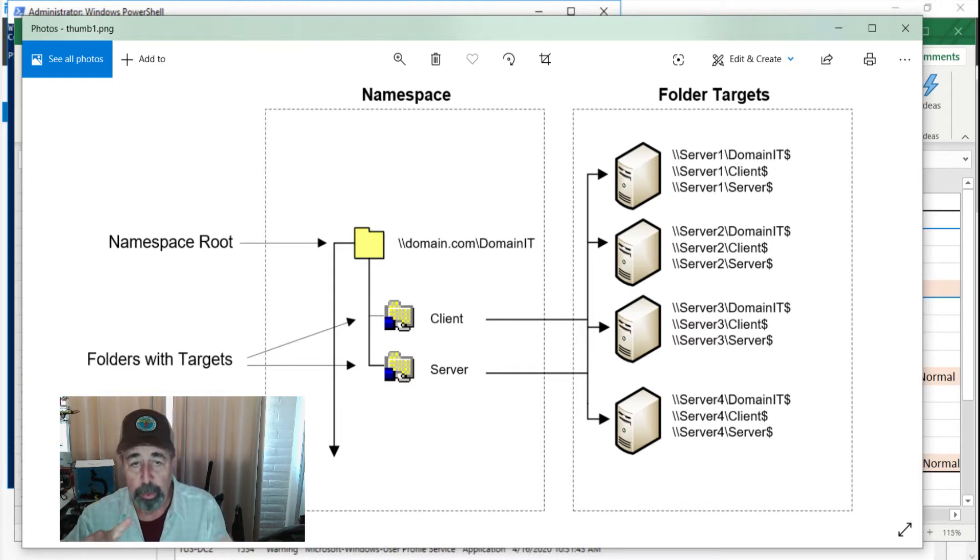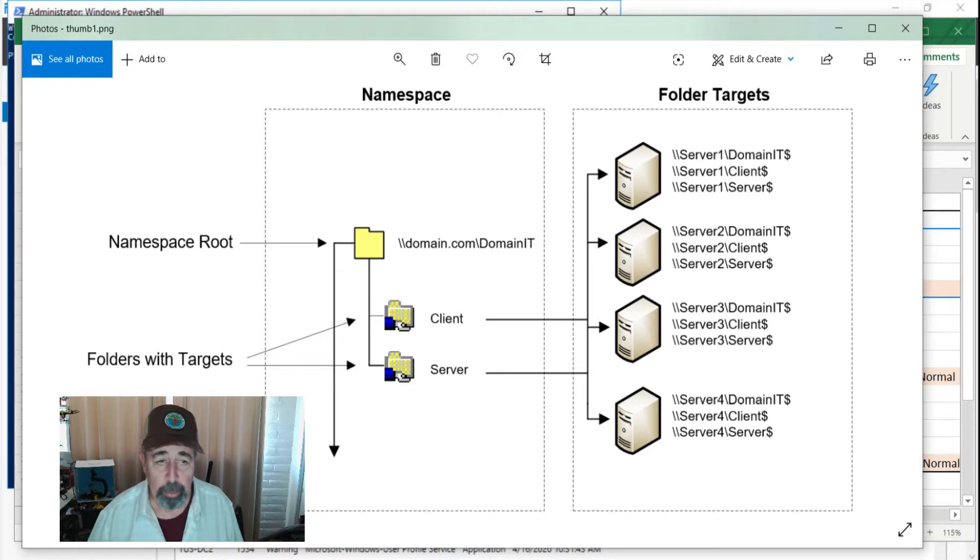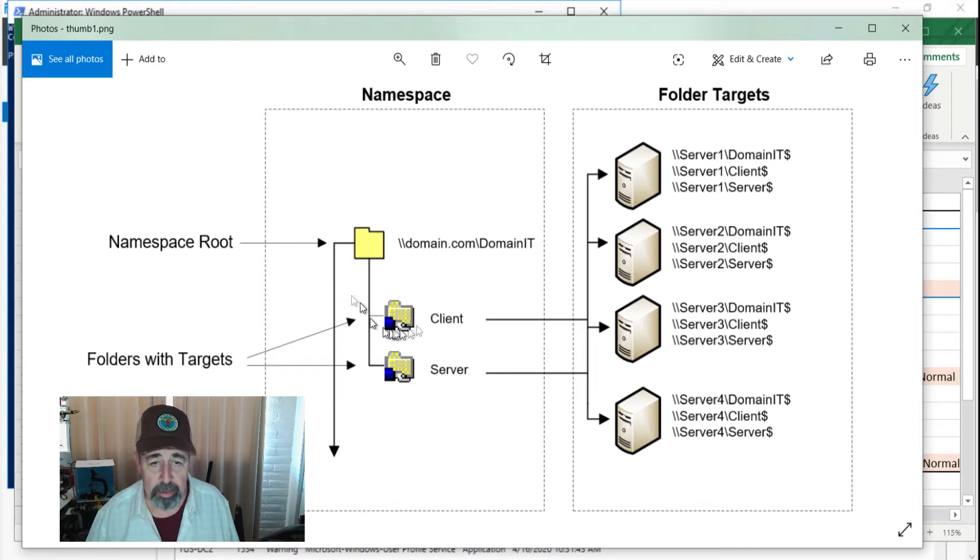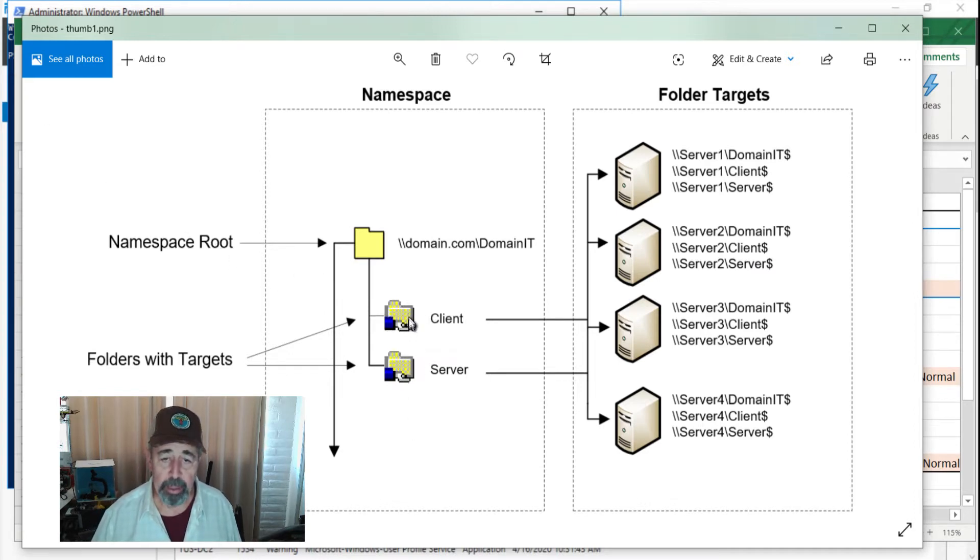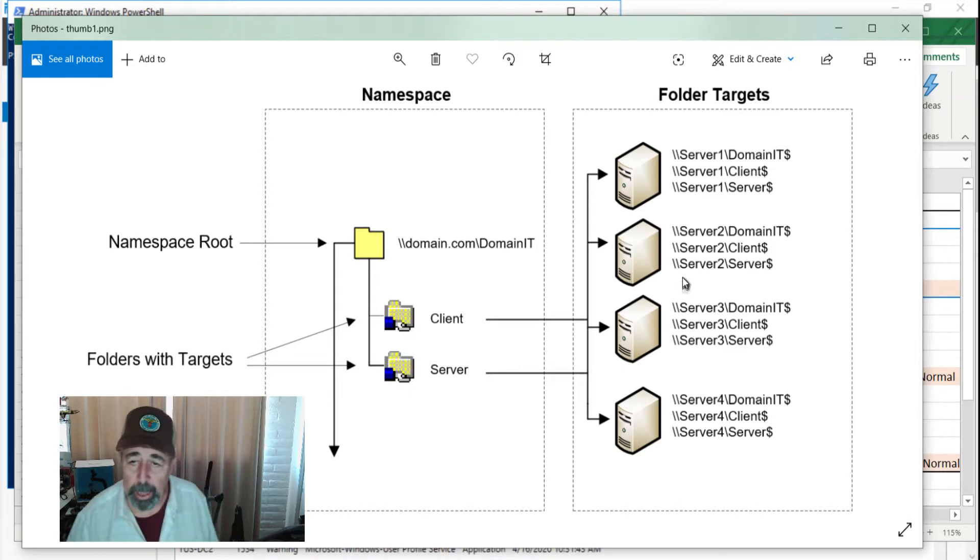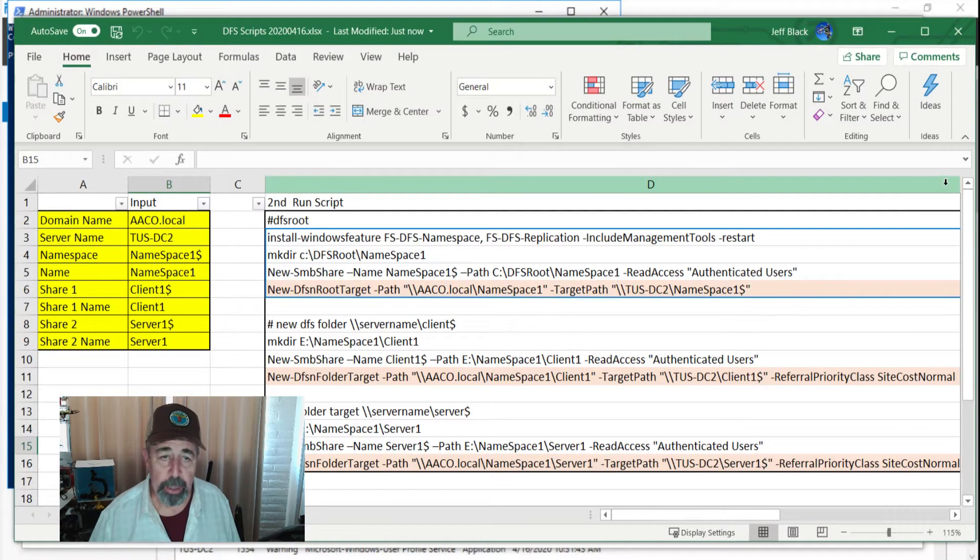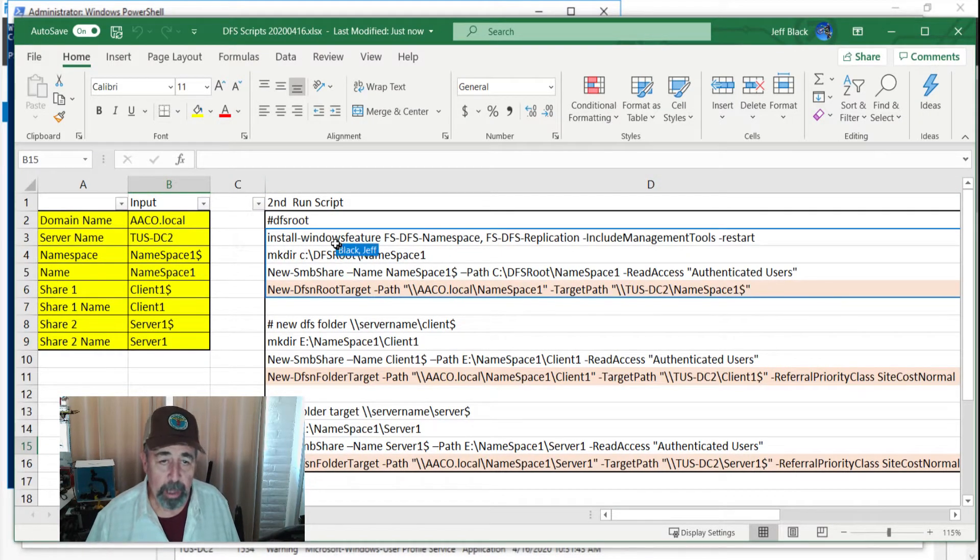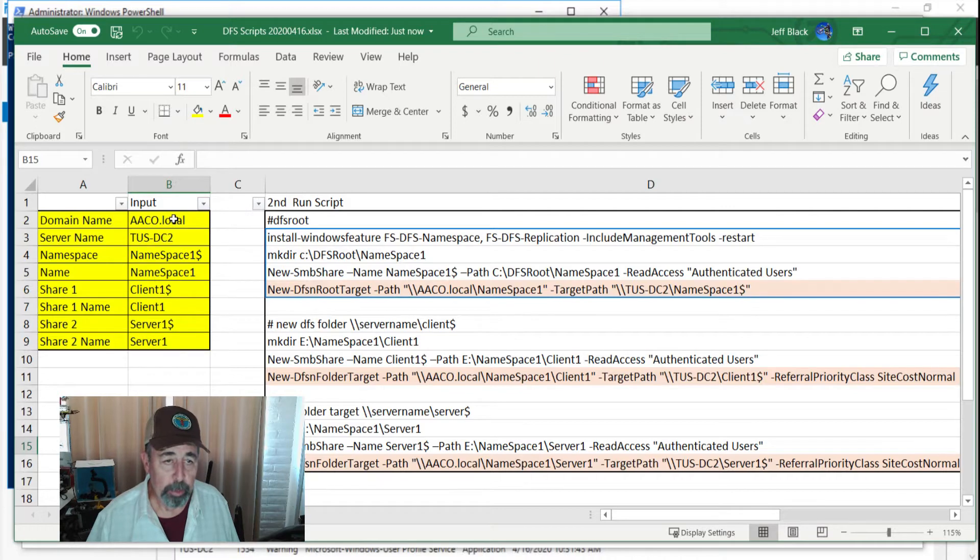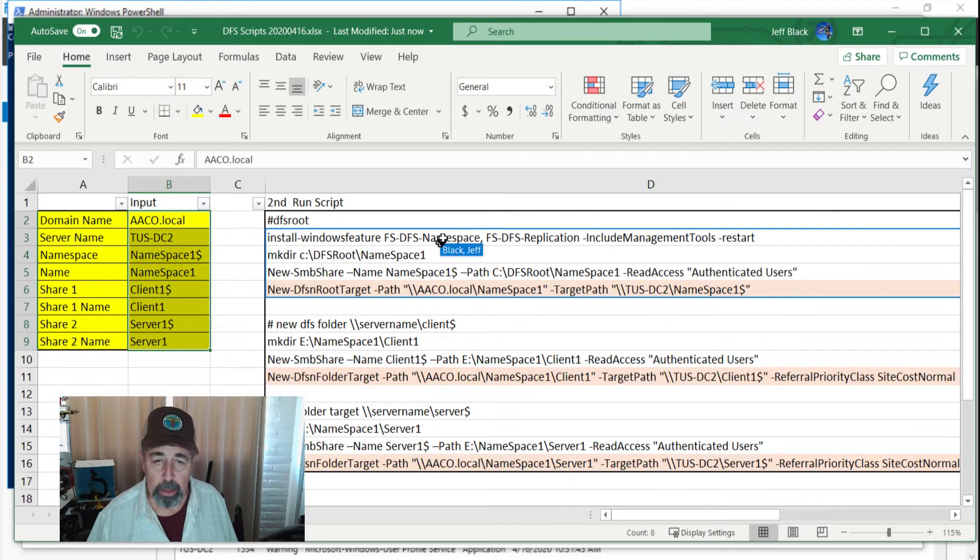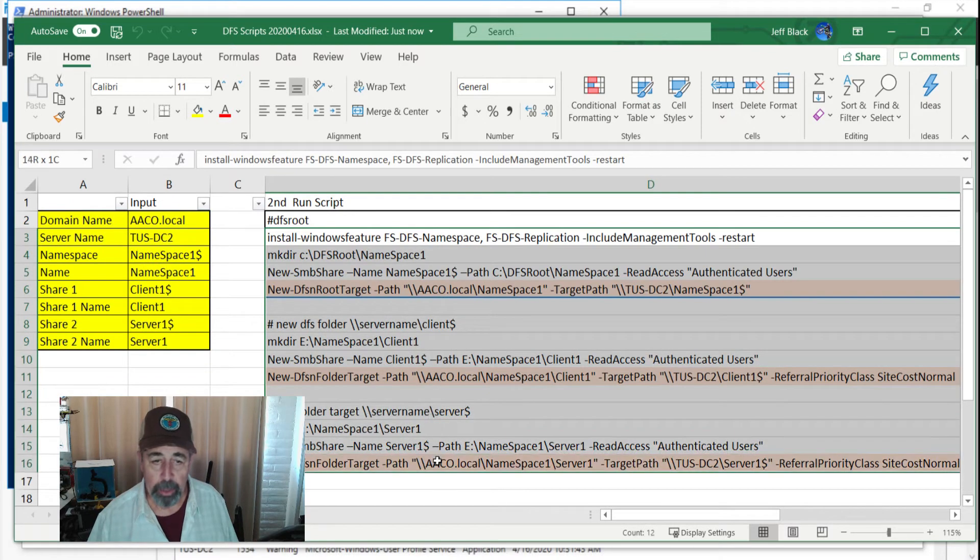So we're working on making this drawing right here happen. We've already created the namespace root and Tucson DC3 is the first folder target for the client share and the server share as depicted here. We're going to add a second server using these commands that we've got devised in Excel, basically PowerShell script generated from Excel. If you can fill out this portion of this spreadsheet correctly, the script will work. So that's what we're going to do here.